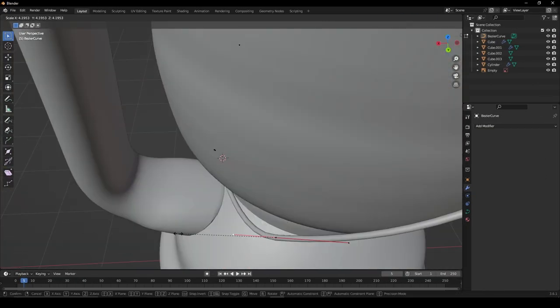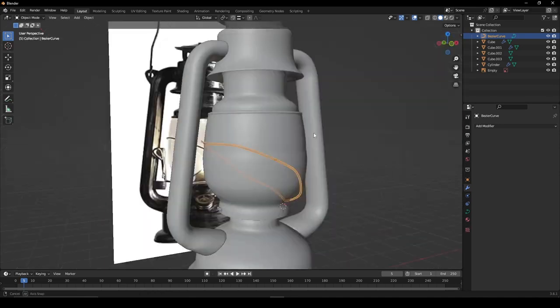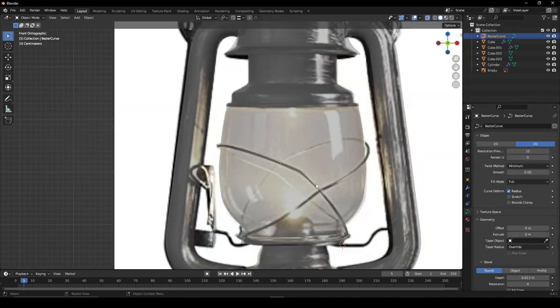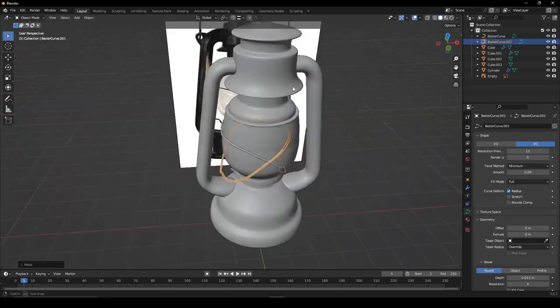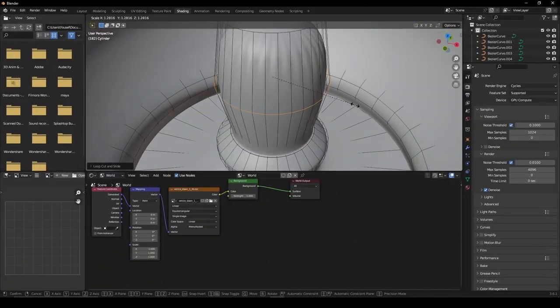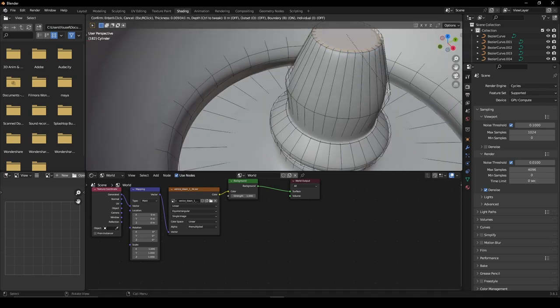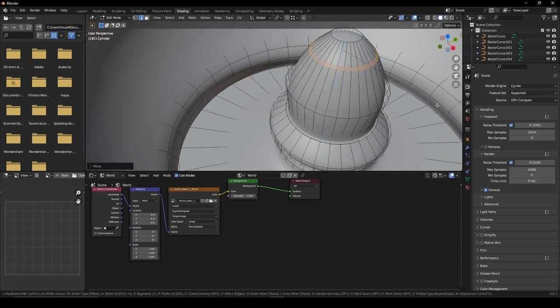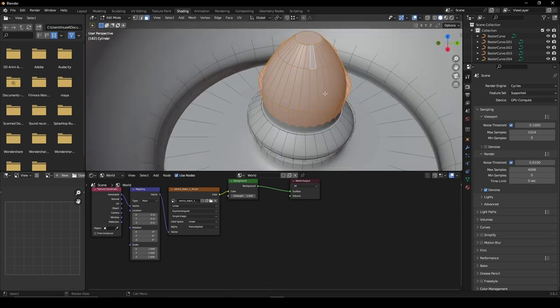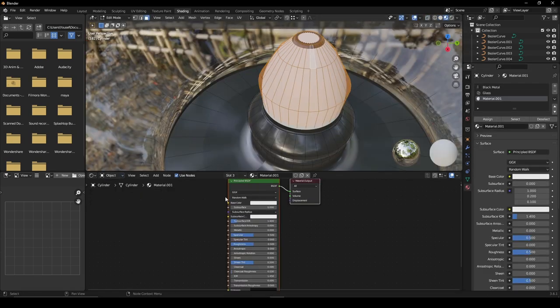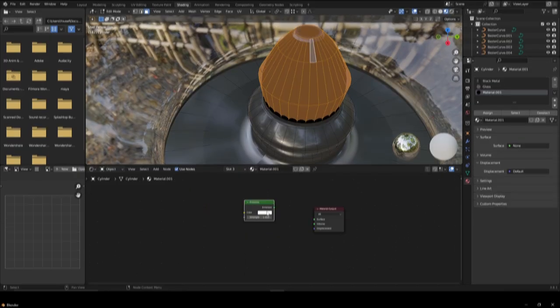For any wires, use a bezier curve and under the geometry tab, give it some depth. For the light bulb, you can model one out in the center before applying your subdivision surface modifier and give it a simple emission material.